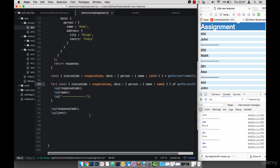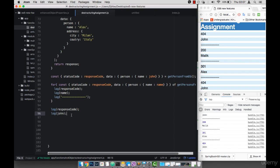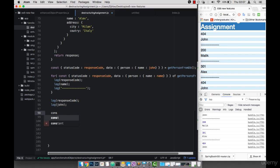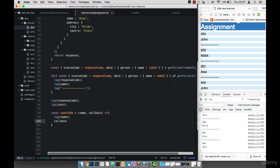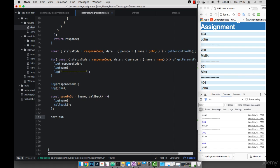One more thing we can do with destructuring objects: let's say we have a method — const saveToDb equals to a function. This function takes name and then a callback. I'll log name and then execute the callback. So if I say saveToDb, pass Maria, and the callback is an arrow function that logs 'saving to DB completed', just like that.